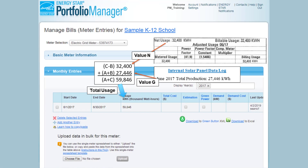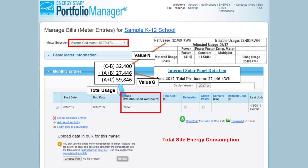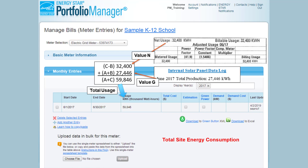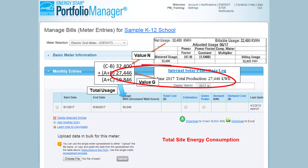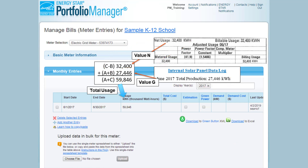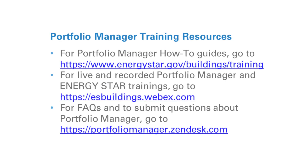As noted, we will enter total site energy consumption into the usage field of the electric grid meter. To calculate total site energy consumption, we must add the net metered consumption from our utility bill, N, to the total on-site generation from the same billing period, G. In this scenario, we would not need to have a separate on-site solar meter defined, since we do not have the information necessary to populate it with the data that Portfolio Manager requires. Thank you for watching this demonstration. For more information about Portfolio Manager, including how-to guides and videos, live and recorded webinars, and frequently asked questions, please visit the websites listed here.